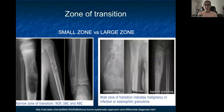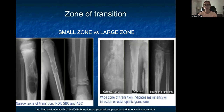Another thing that helps us decide radiographically between benign and malignant lesions is something called zone of transition — where does the lesion start and end, and can we differentiate normal bone from the lesion? A small or narrow zone of transition is usually considered a benign characteristic. Looking at the radiograph on the left, you can see a bone lesion and pick out where normal bone ends and the lesion begins, versus the radiograph on the right showing a more malignant lesion where it's really hard to tell exactly where the lesion is.